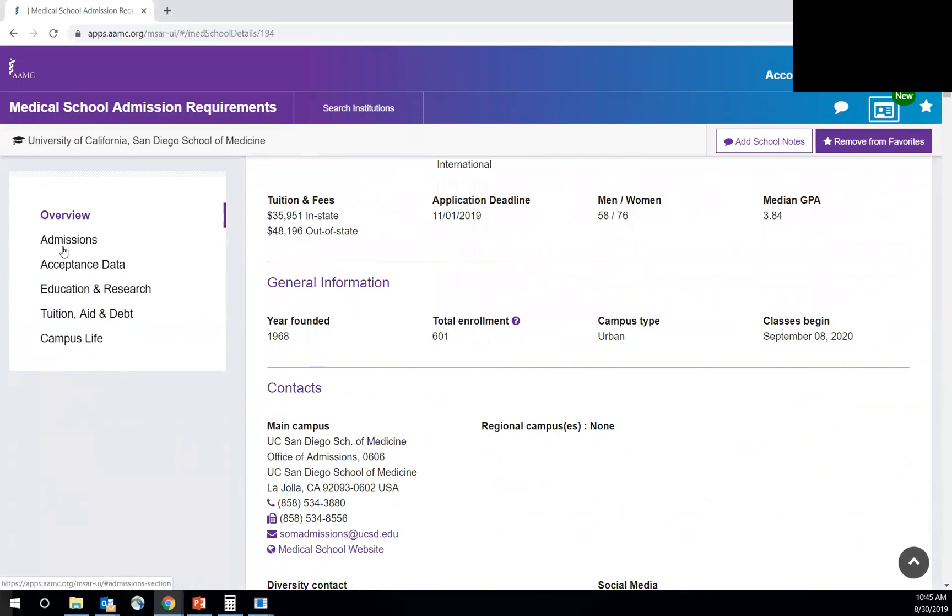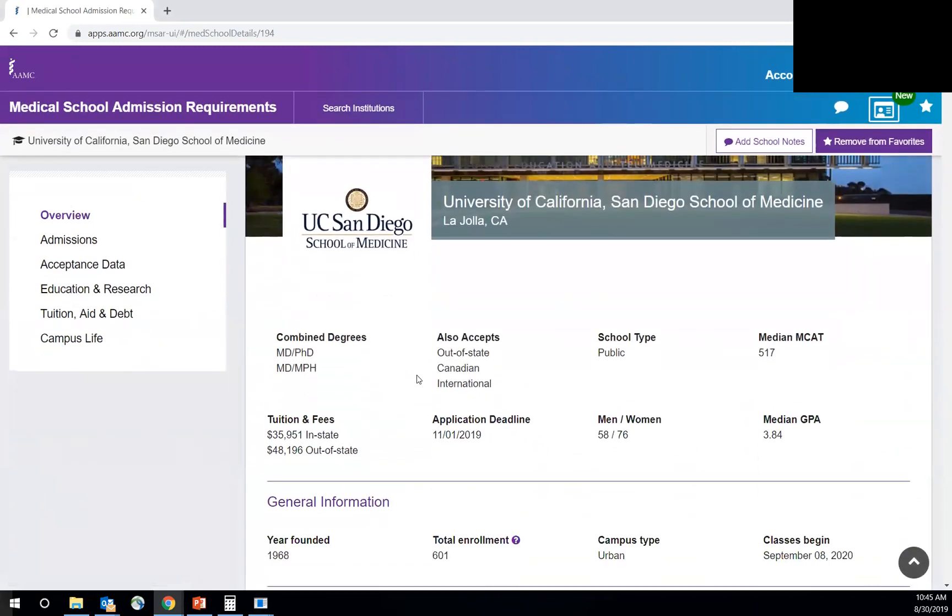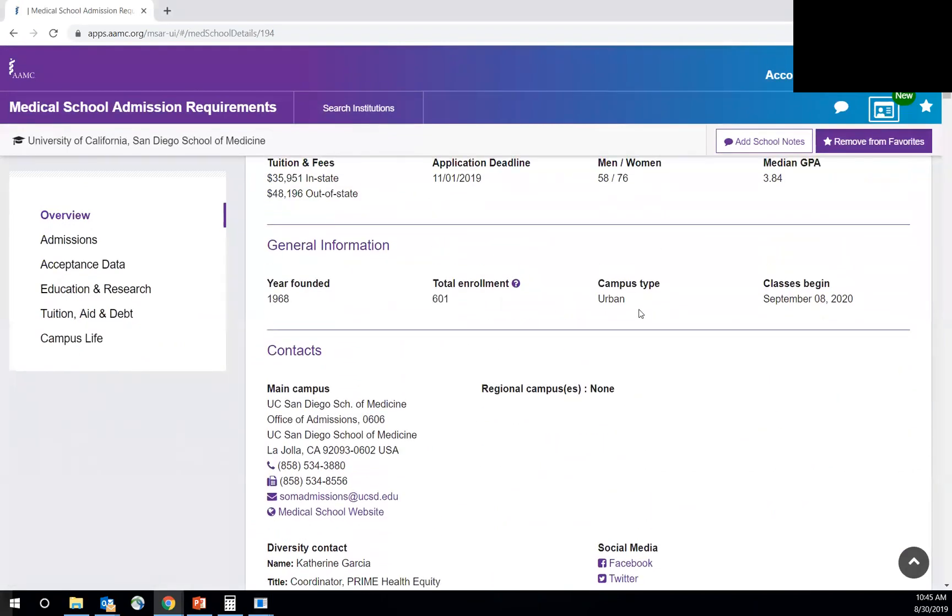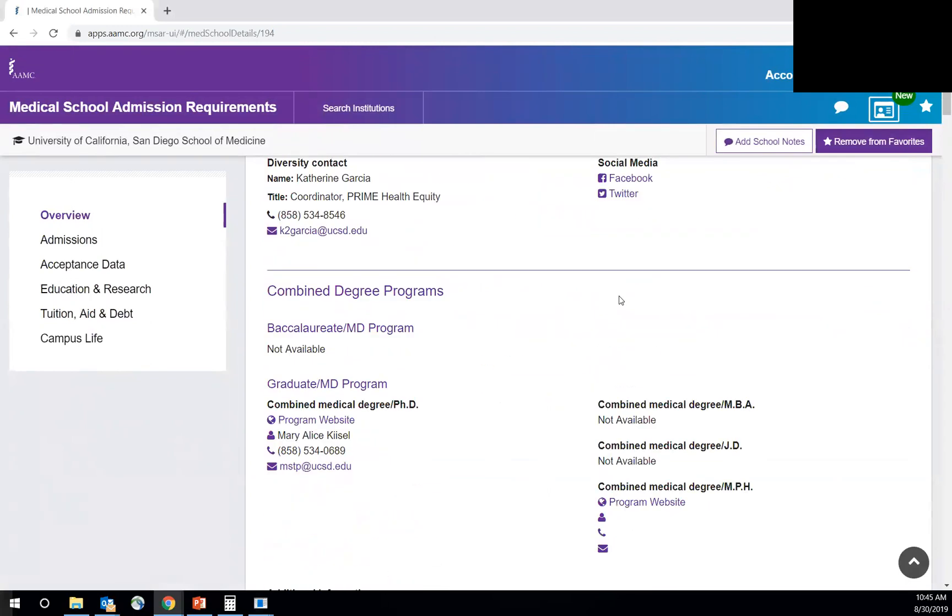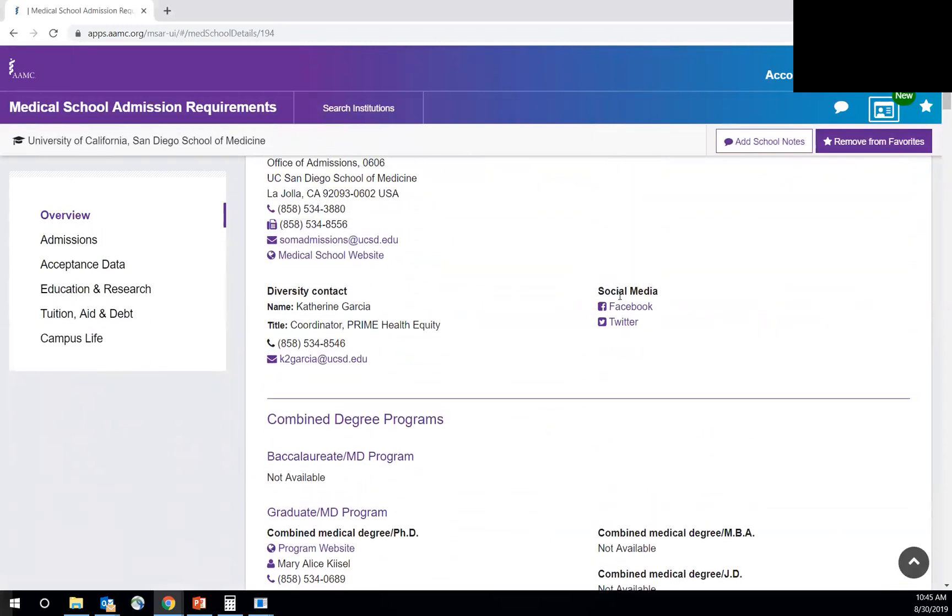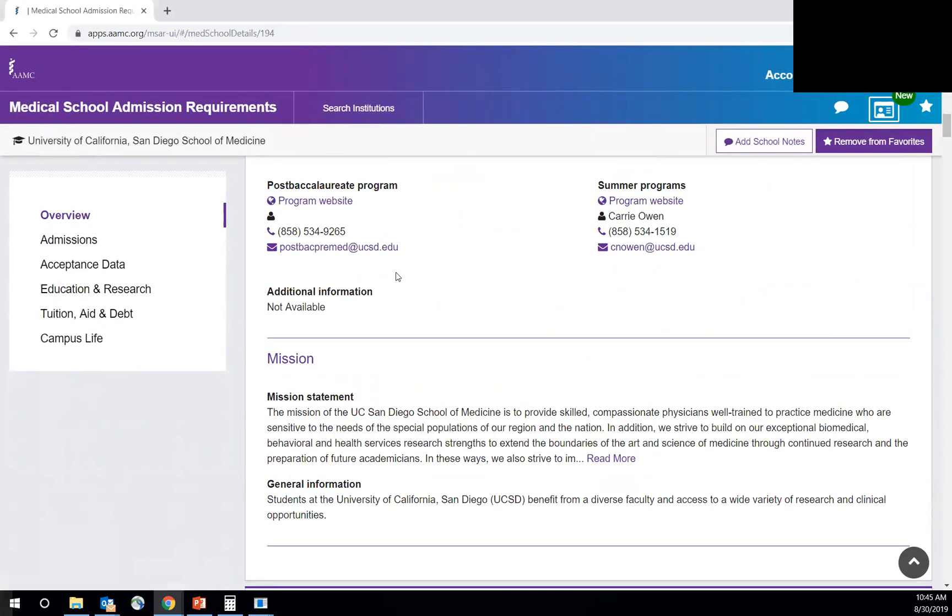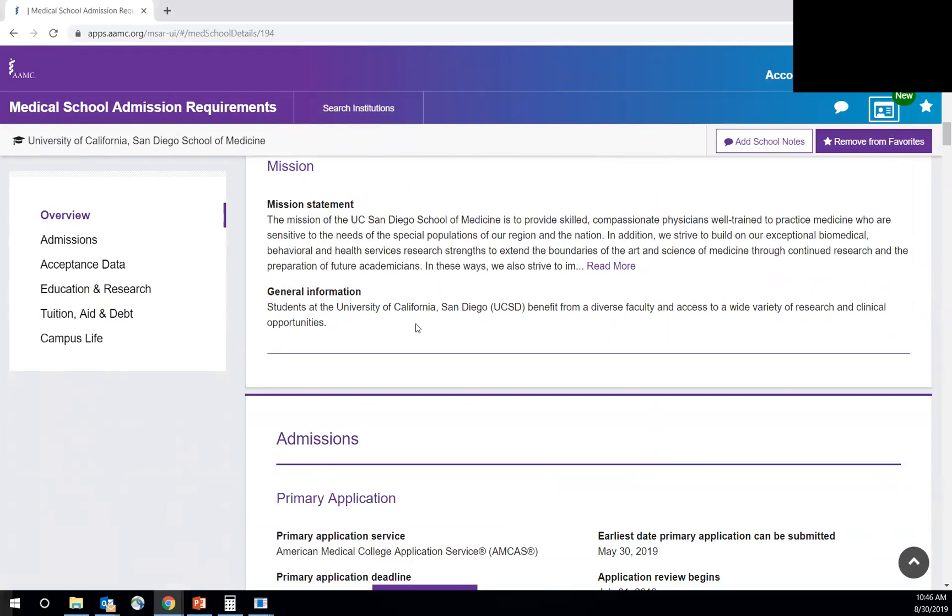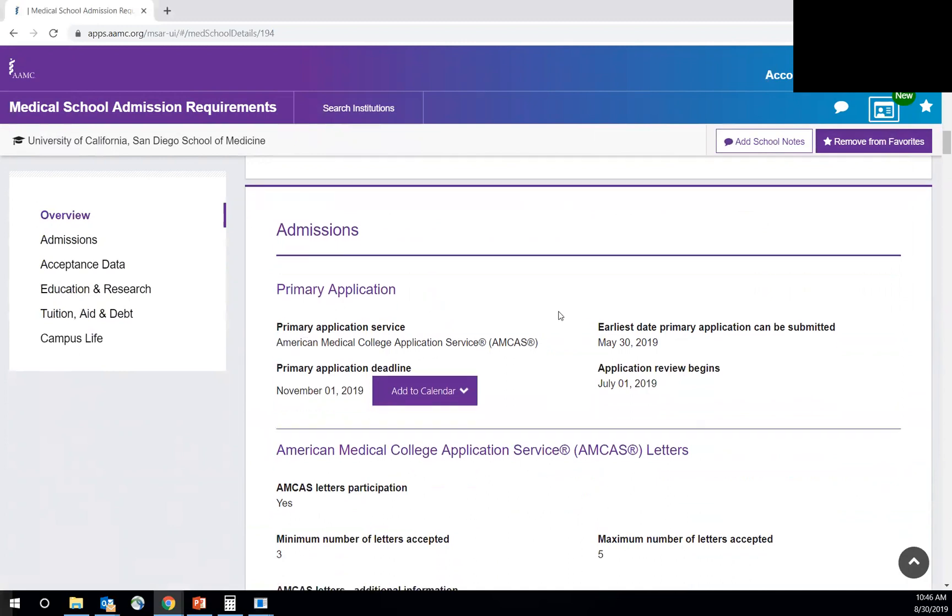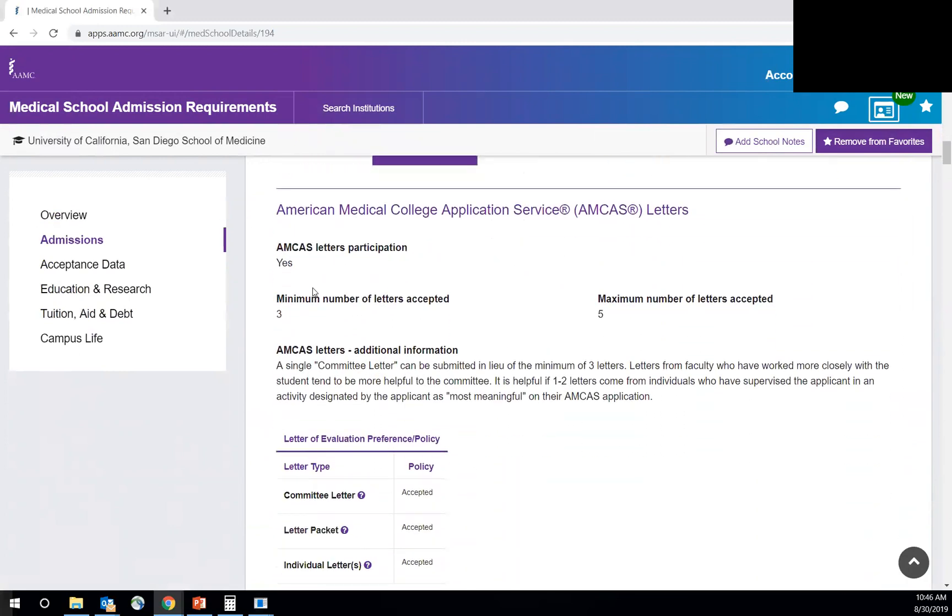Otherwise, you can click on one individually to get there faster. But I do want to walk you through. So this gives you just some general information on the school. And then total enrollment, it's an urban campus, things like that. The prime program, different types of things we have, and then special programs as well, like a postbac program. The mission statement, always important to read what the school's mission is, primary application, and then information on letters.